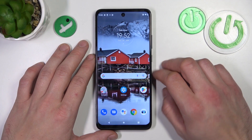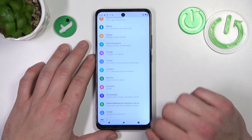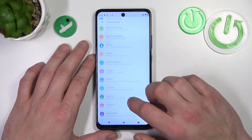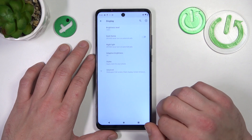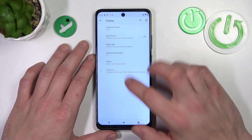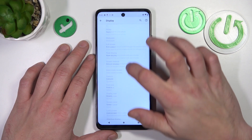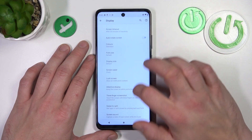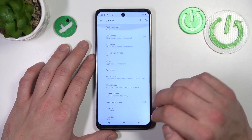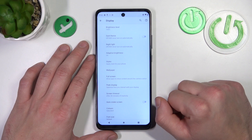To begin, let's go to Settings and enter Display. As you can see, we can extend the list and right here we've got all the settings for our display.